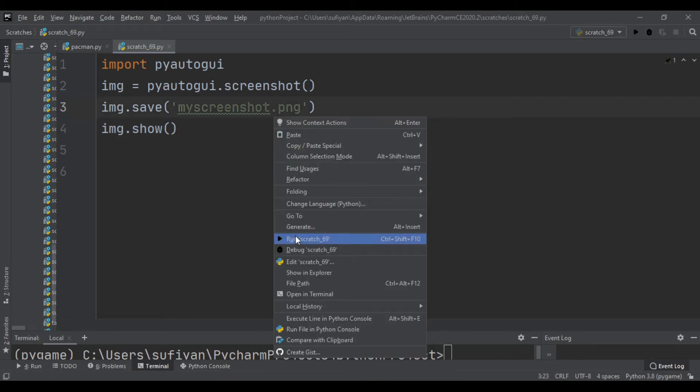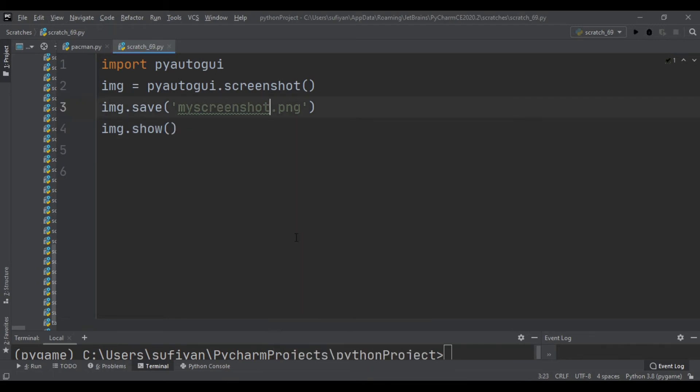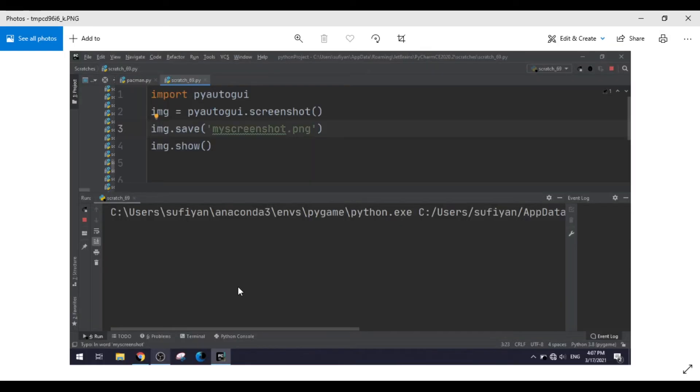So I will execute this code. You can see that the screenshot has been captured.